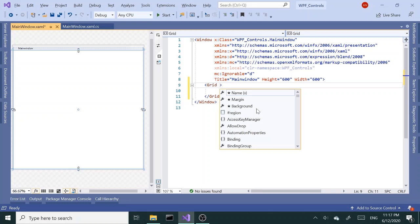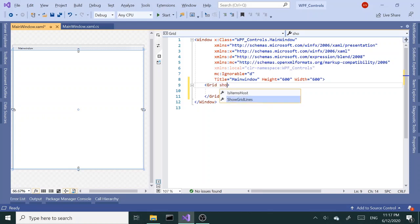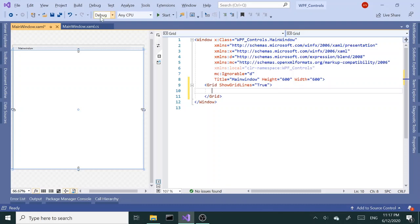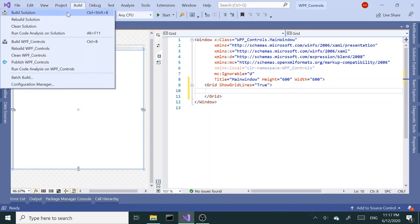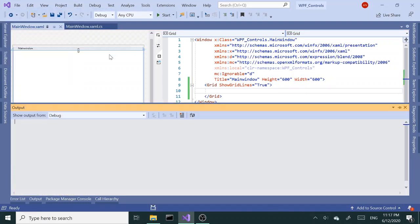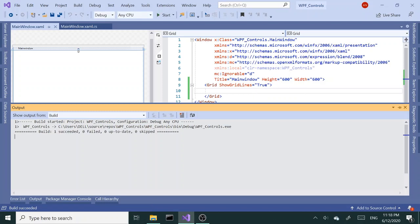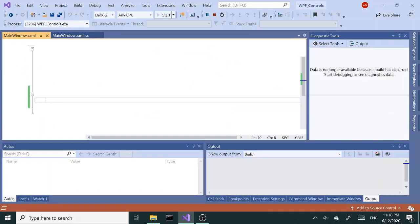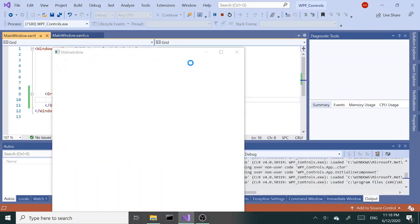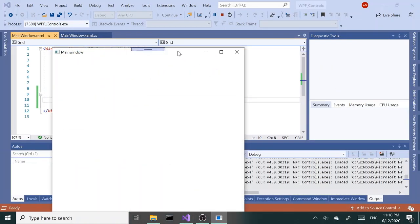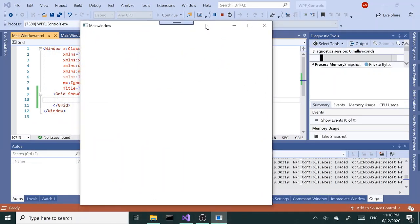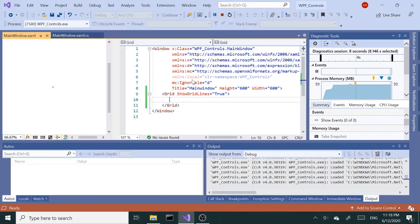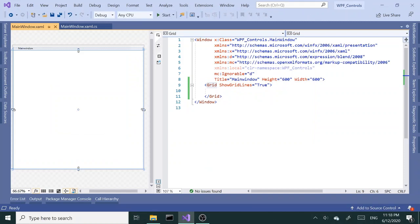I'm going to let the grid lines be visible. Let me build this to begin with and let's run this. So far we don't have anything, we just have a square window with a grid inside and nothing else yet.